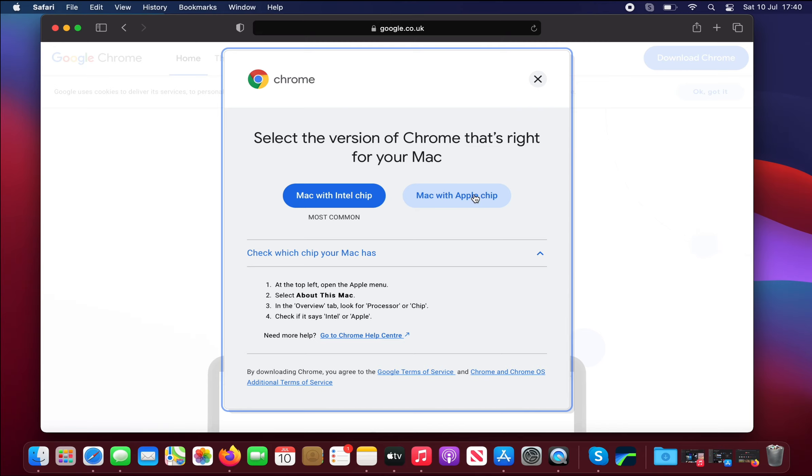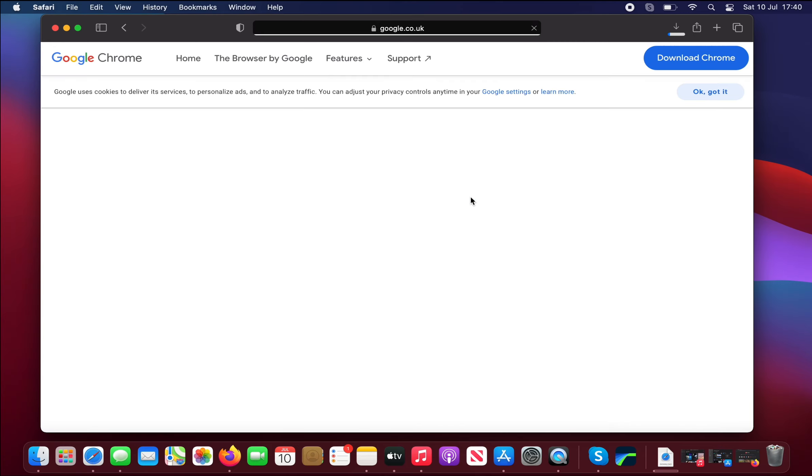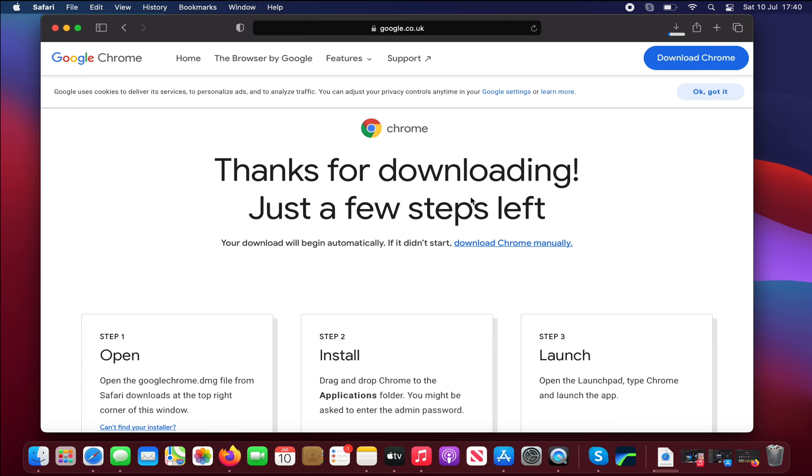This starts the download. It says here thanks for downloading, just a few steps left. The first step will be to open, second to install, third launch. And you can just see at the top here the download is taking place and shortly it will complete.